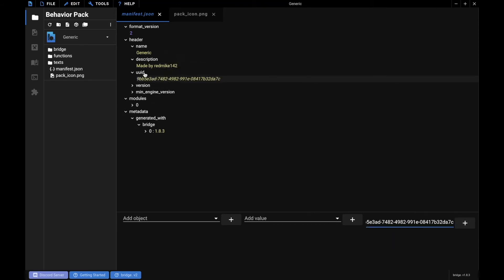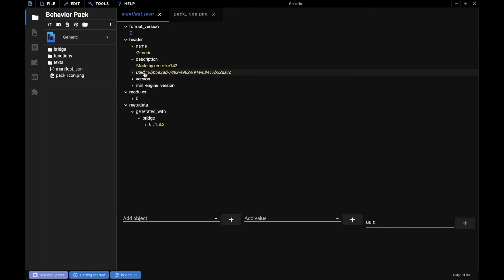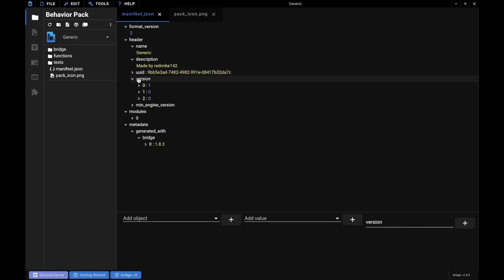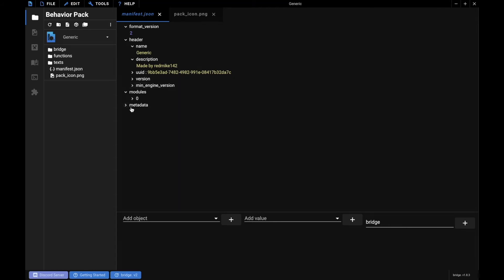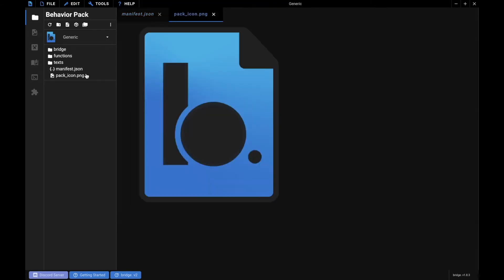Now, they will automatically generate a random UUID, so we don't actually need to worry about that. Now, we don't need to worry about any of this stuff down here. We're not getting into any of that. Now, you can get rid of the Generated With part if you don't want it to be there. I'm just going to leave it there for now.